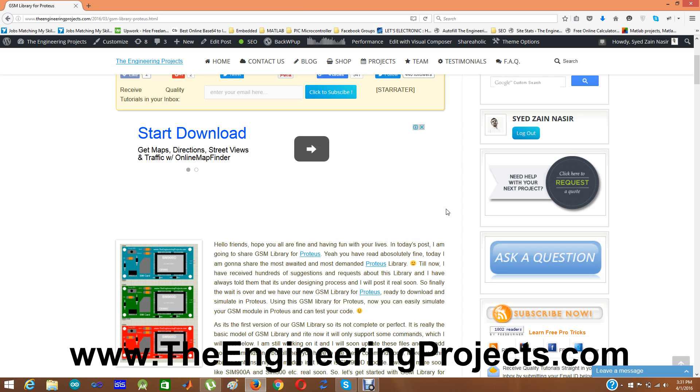Using this GSM library, now you can quite easily simulate your GSM module in Proteus and can test your code easily. This GSM library is compatible with Arduino boards, with microcontroller, any kind of microcontroller which supports serial communication.